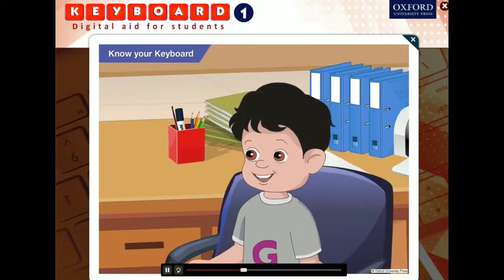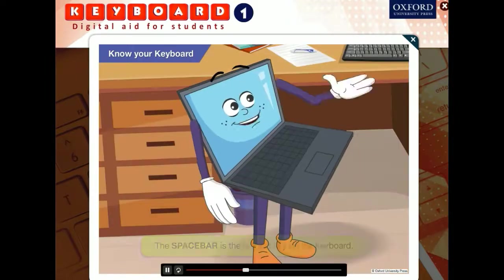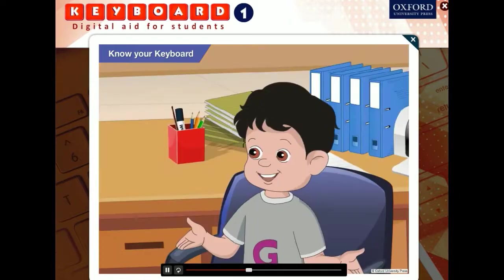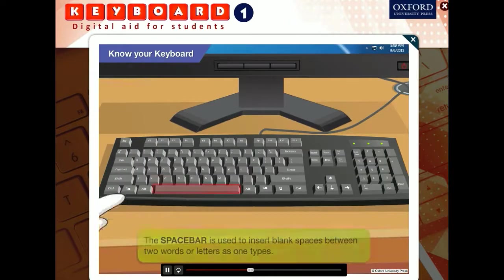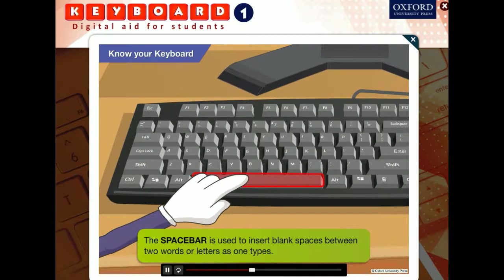What's that long key at the bottom? It has nothing written on it. The long key you see at the bottom of the keyboard is the space bar. It is used to insert blank spaces or gaps between two words or letters as you type.